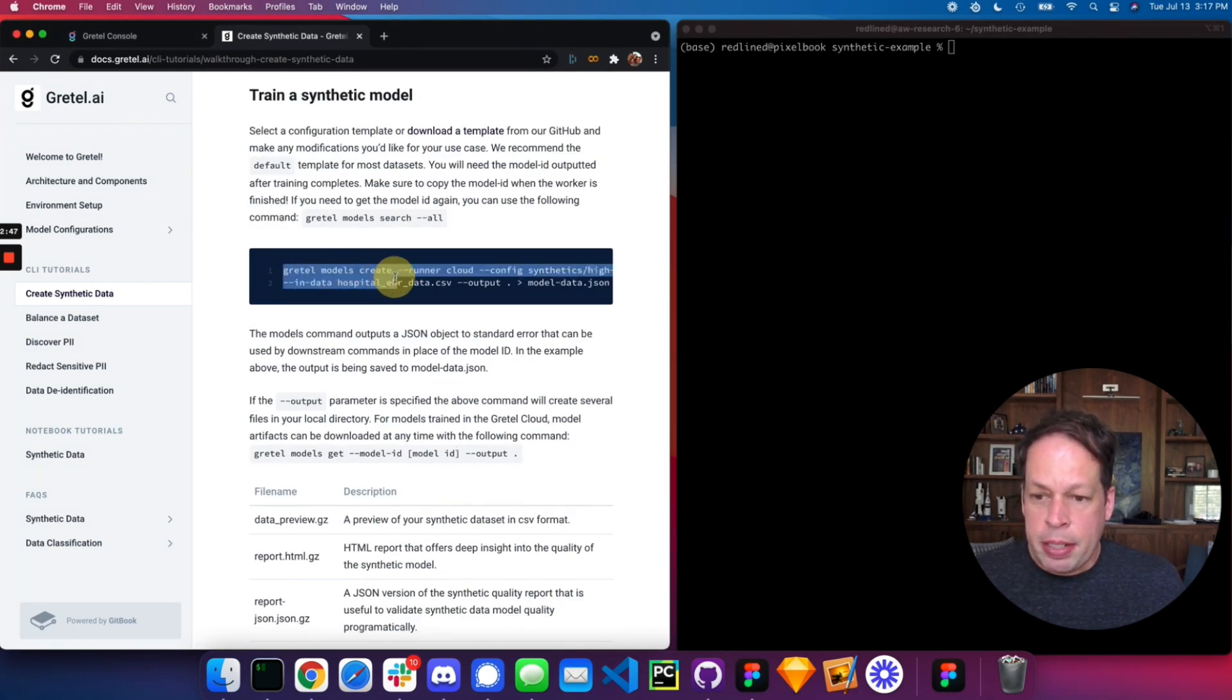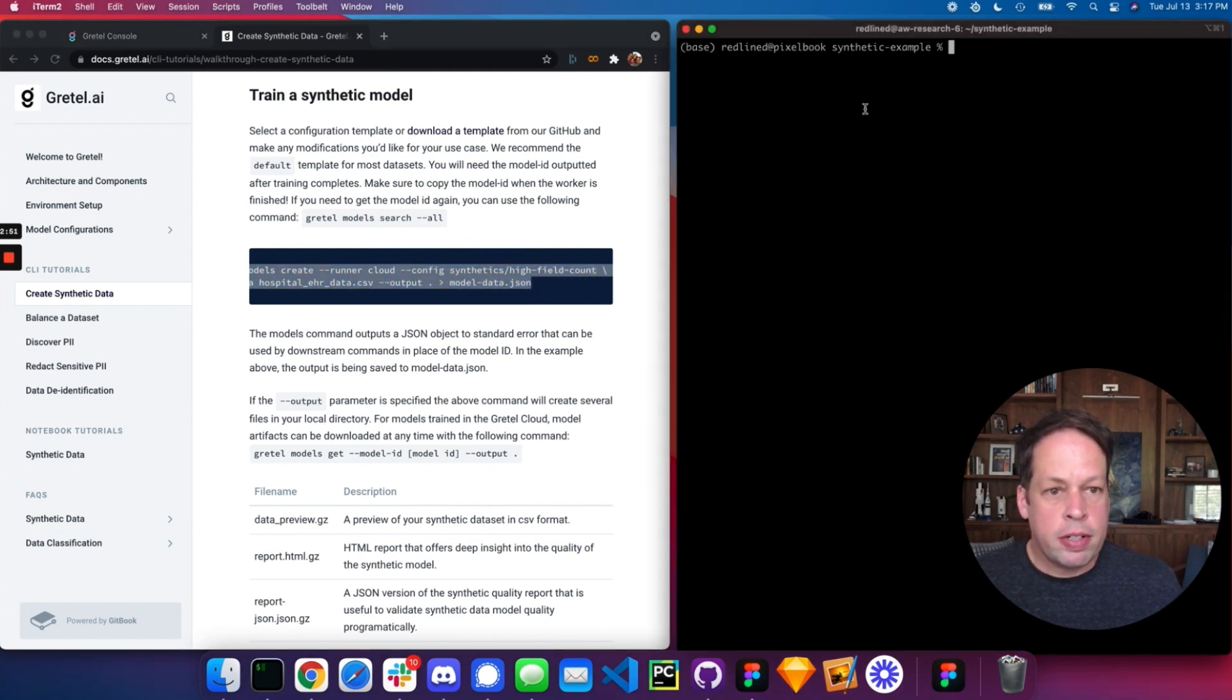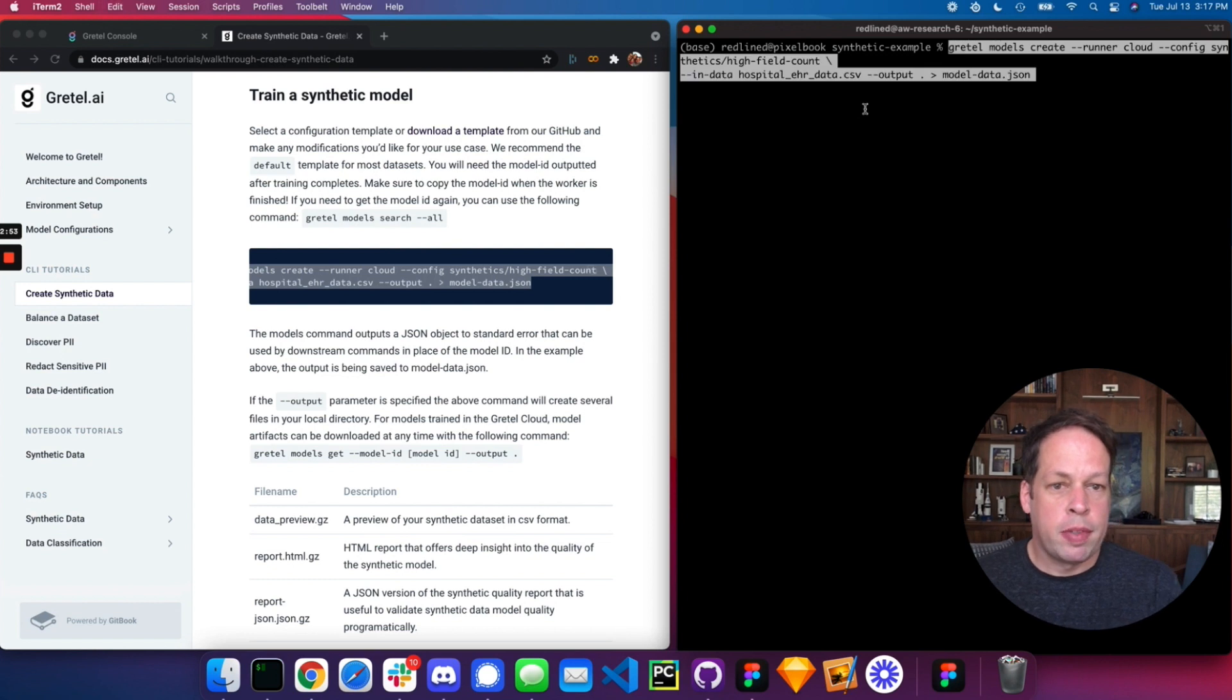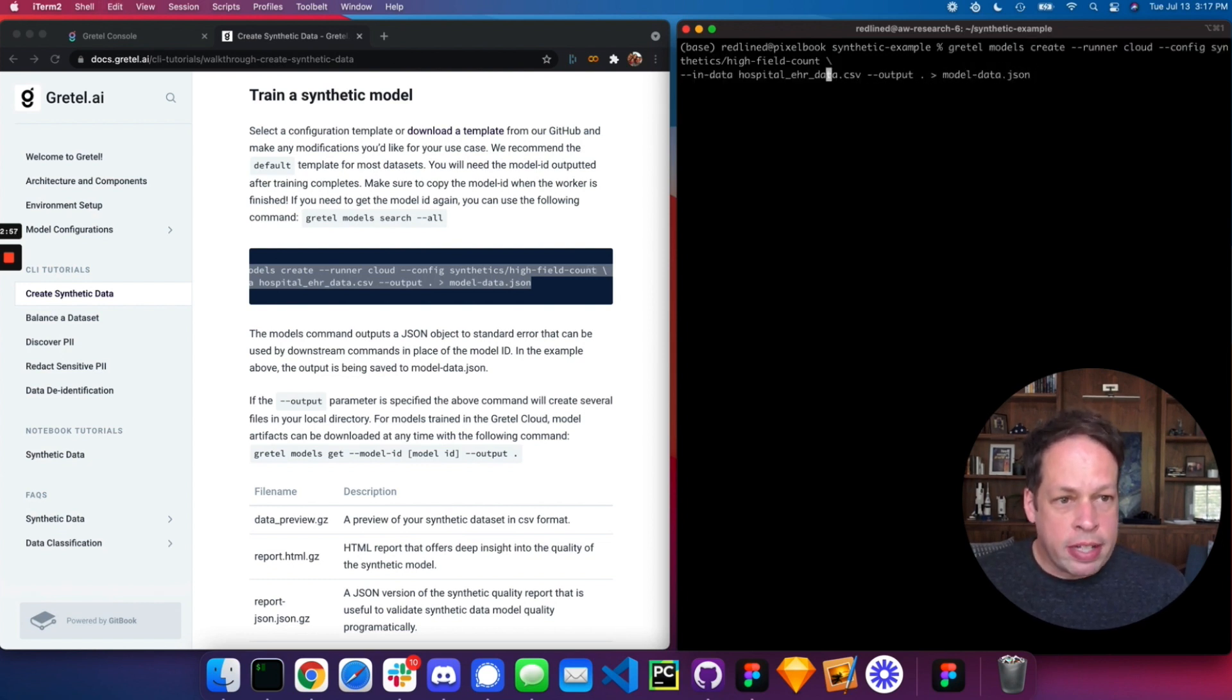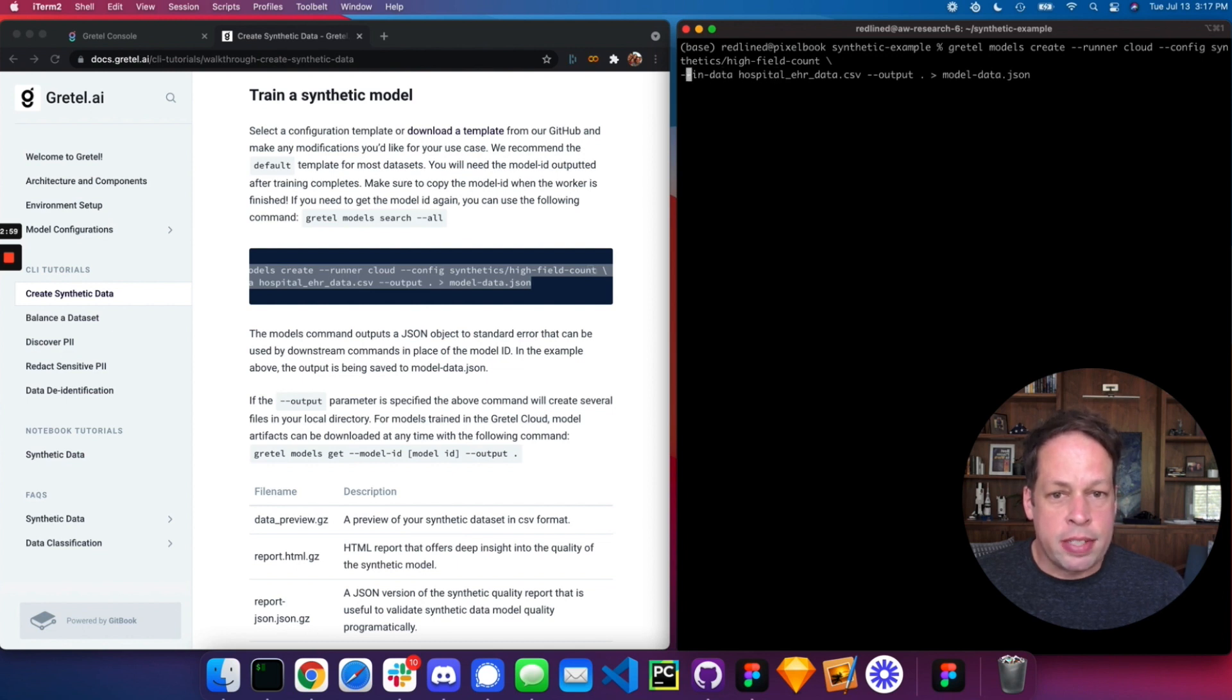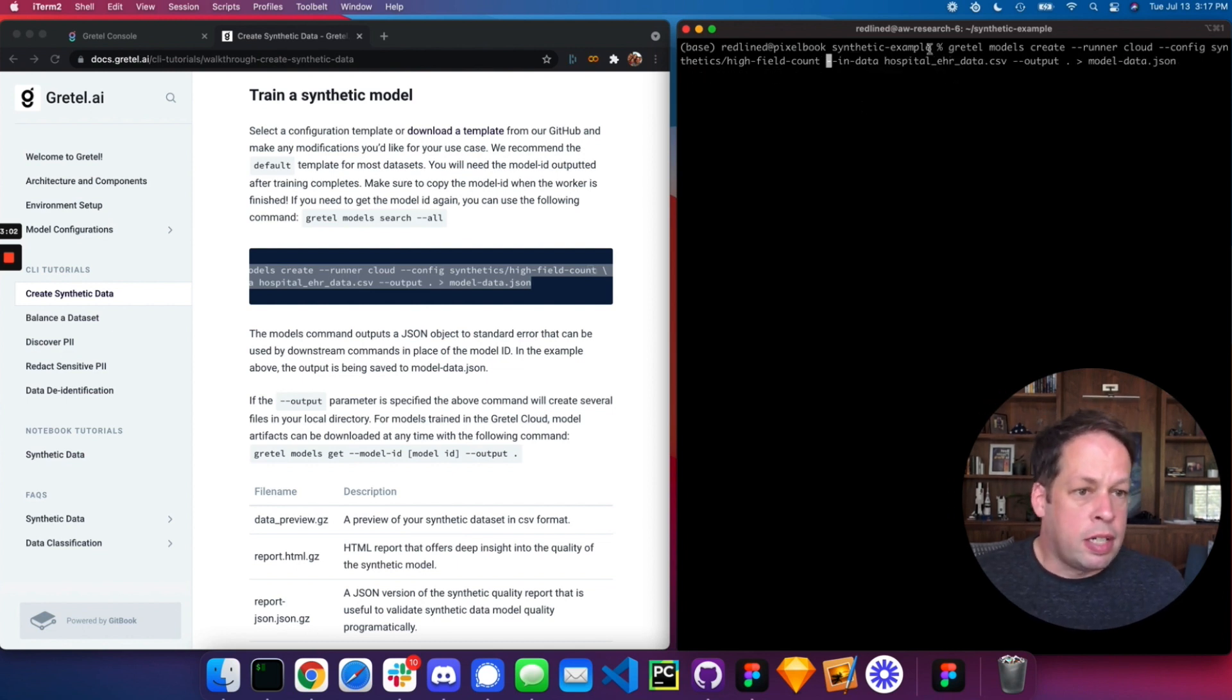The next step here is we are going to train a synthetic model on our data set. Let's take a look at this command. So we can go ahead and paste this in. What we're running here is Gretel models create. So essentially we're trying to train a new model within our project. We're running it in the cloud. We're using a configuration here. We're specifying configuration set.